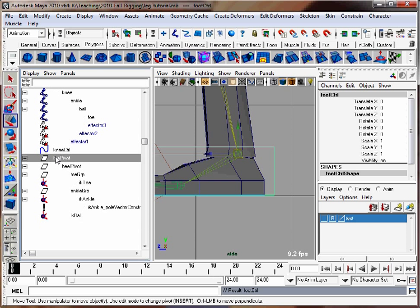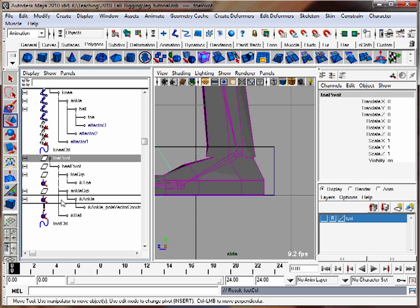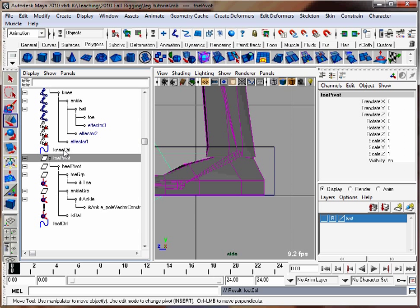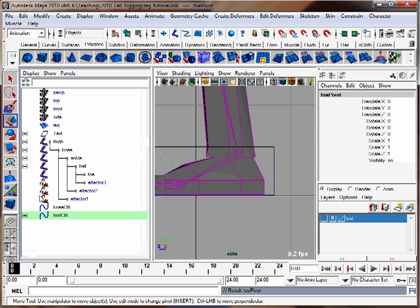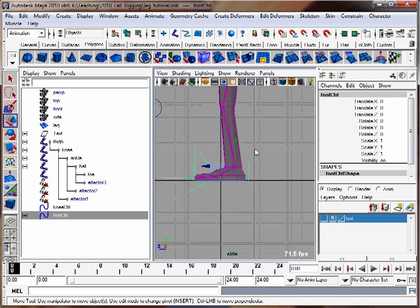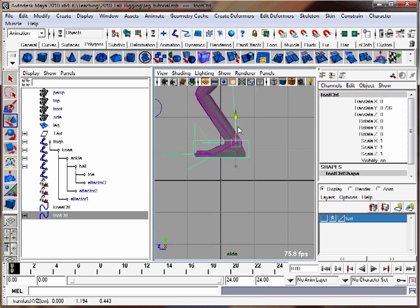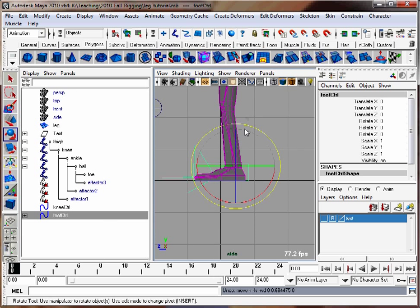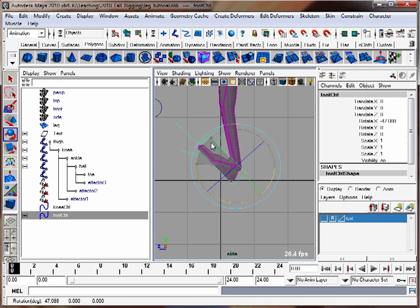Take the toe, use my middle mouse button to drag it down to the foot control. There we go. Now when I move my foot control, my leg should move. When I pivot it, the whole foot should pivot from the ankle, which is good.